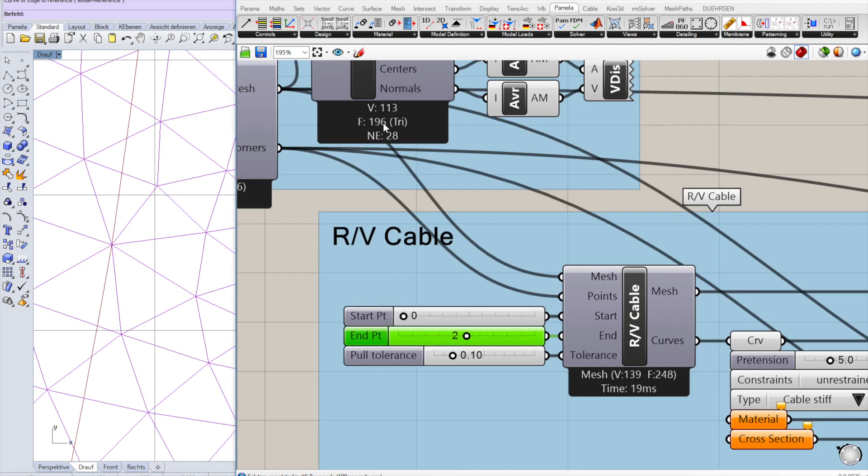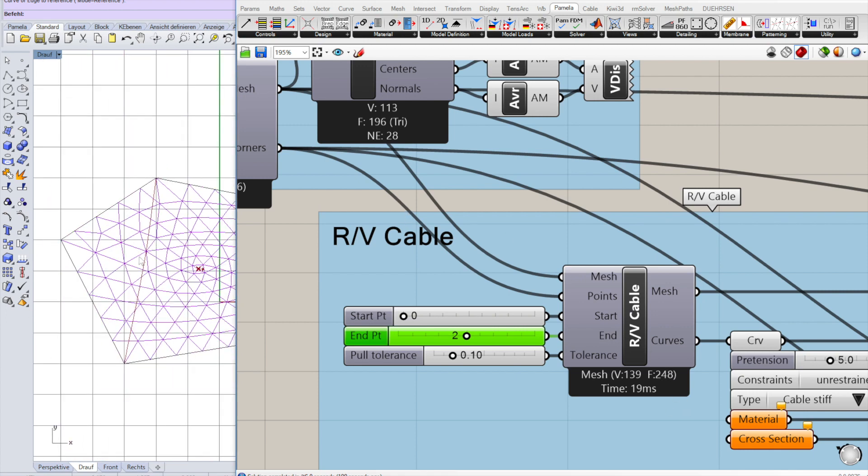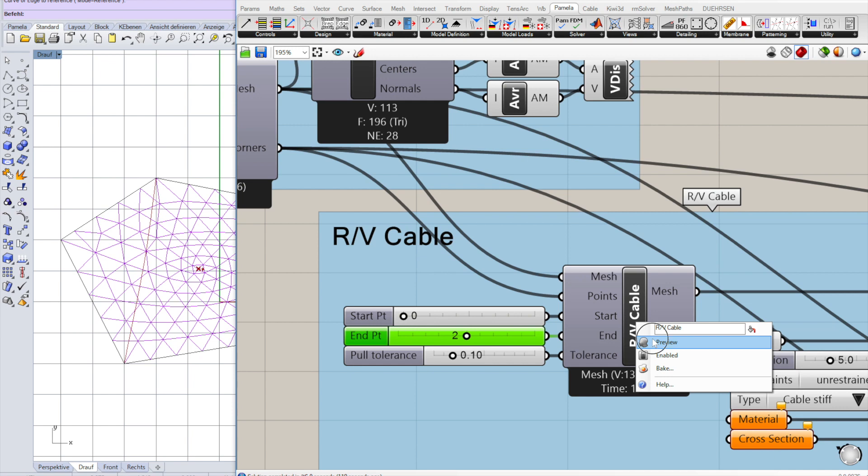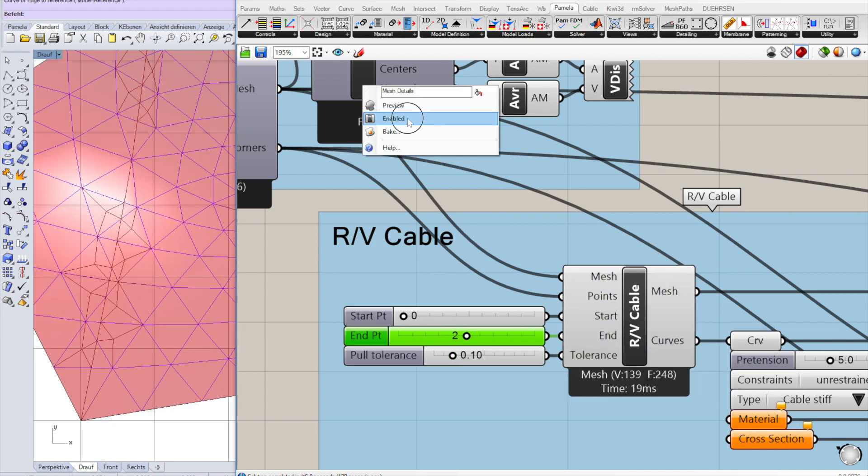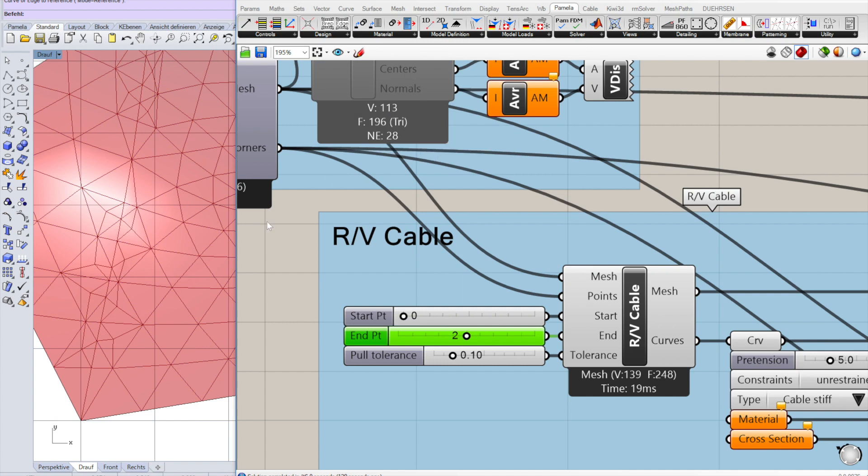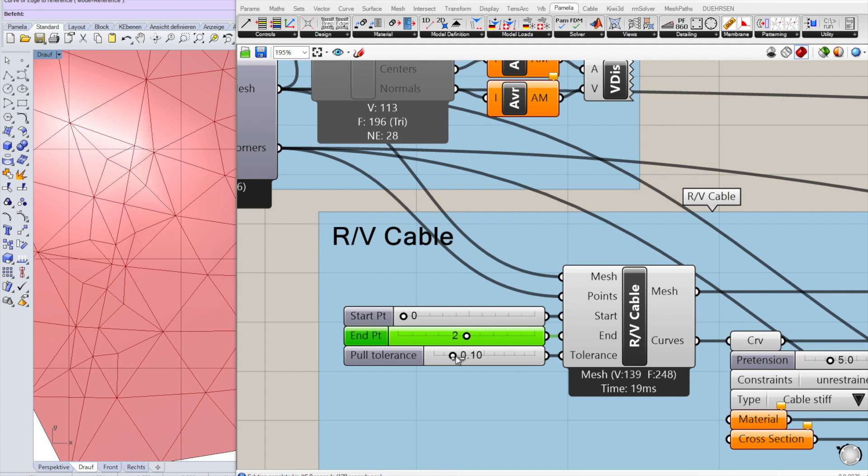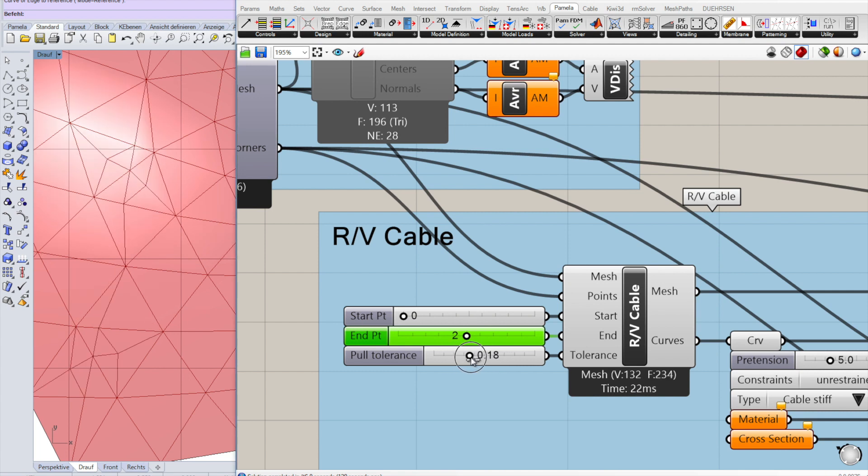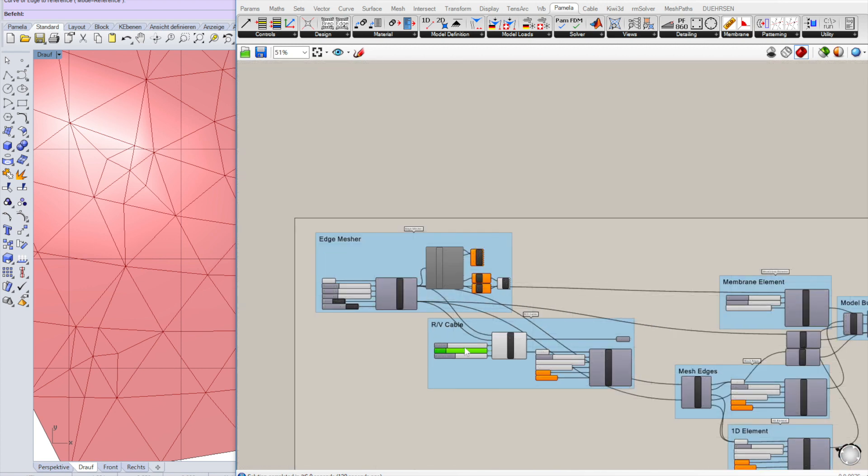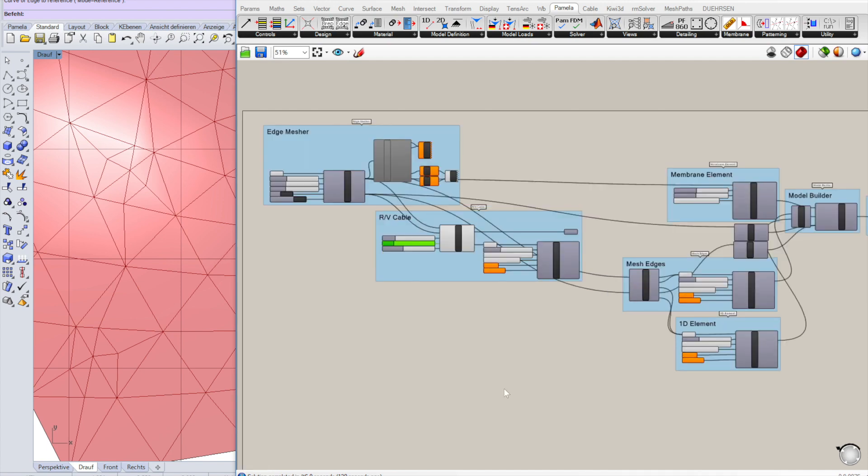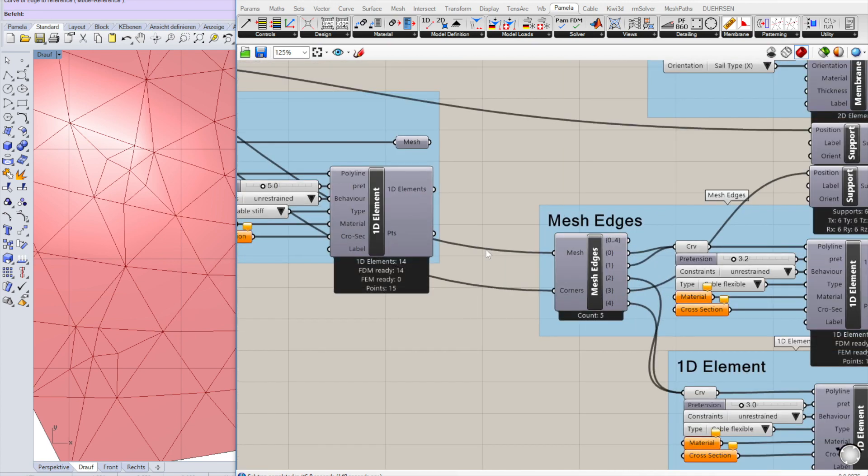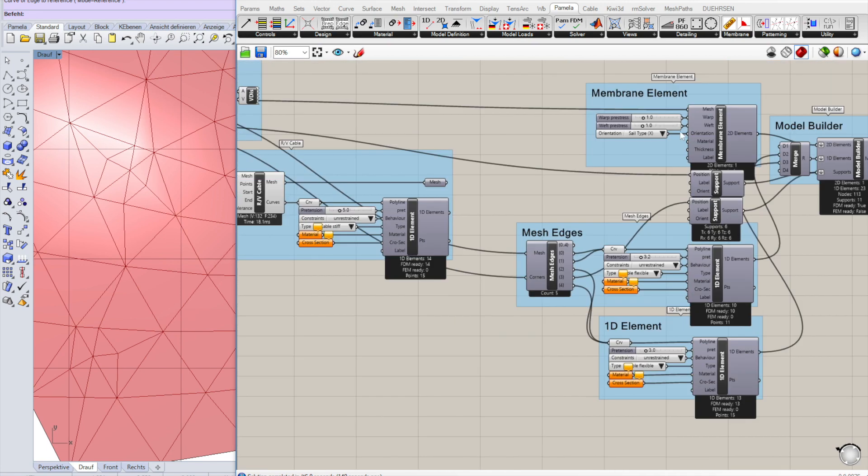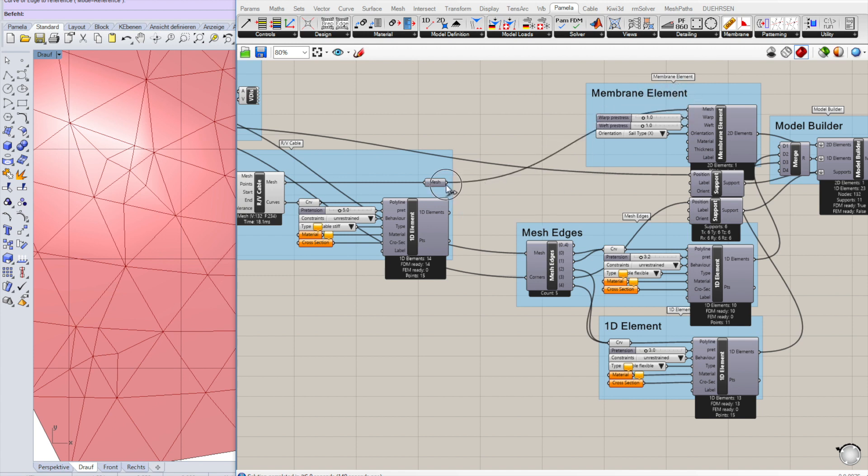Original mesh had 196 faces. The new one has 248. So we have to make sure we're using that new mesh for everything, for all the inputs of the subsequent components.